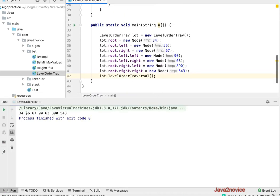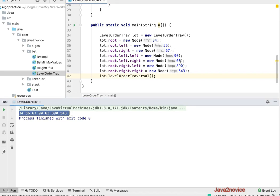If you notice, the data is printed as we inserted. We inserted nodes in such a way that based on level order traversal, 34, 56, 67, 90, 63, 890, 543.